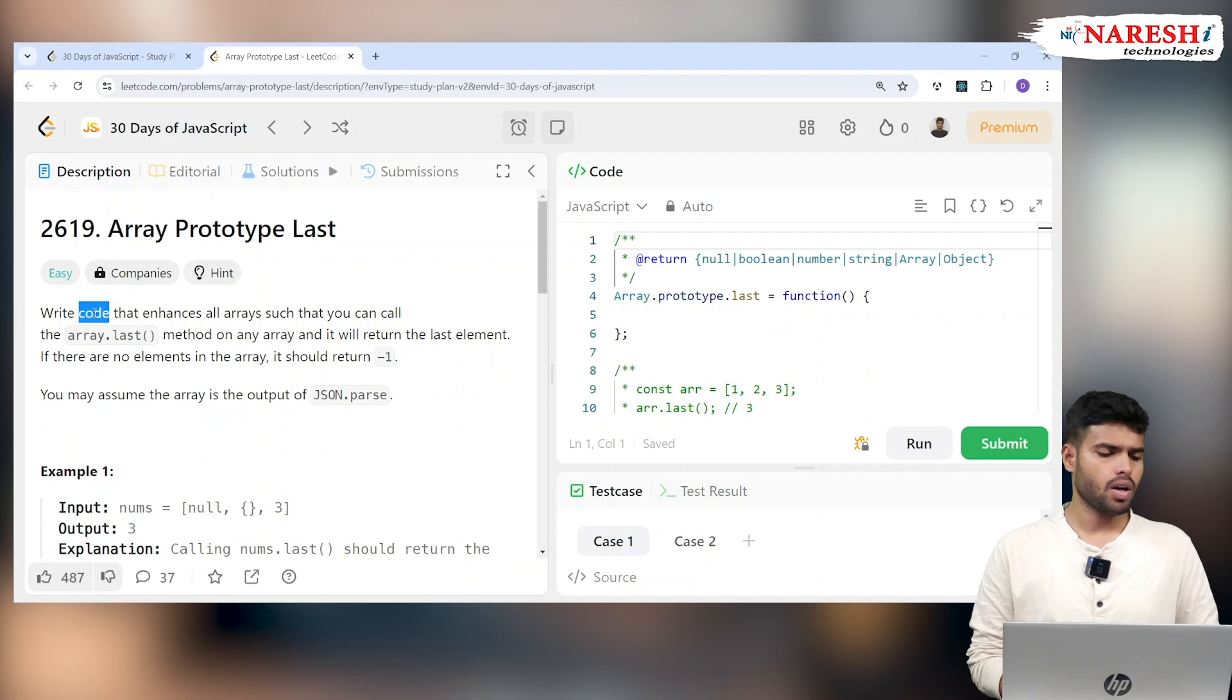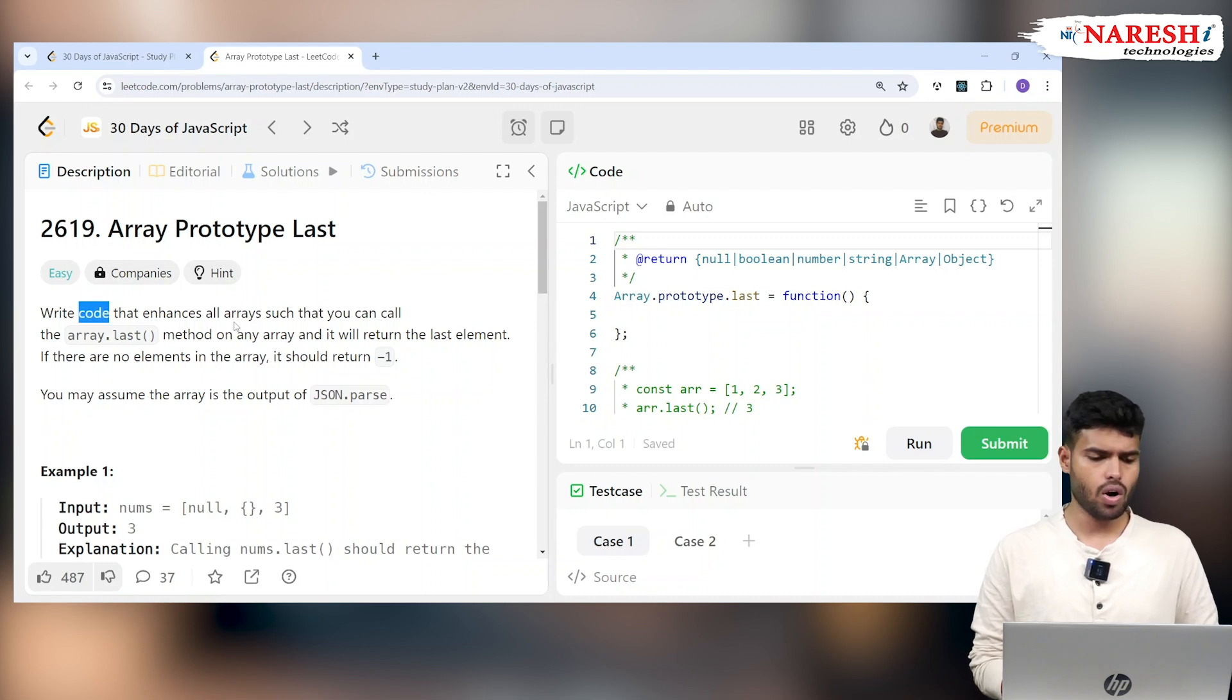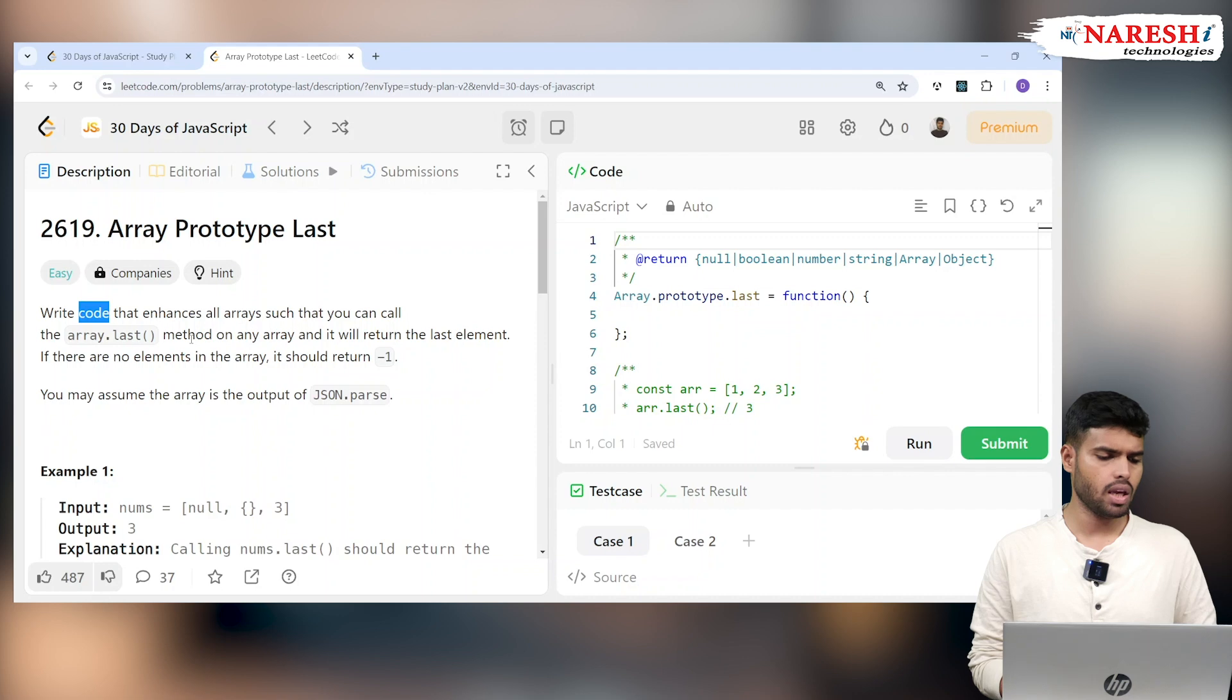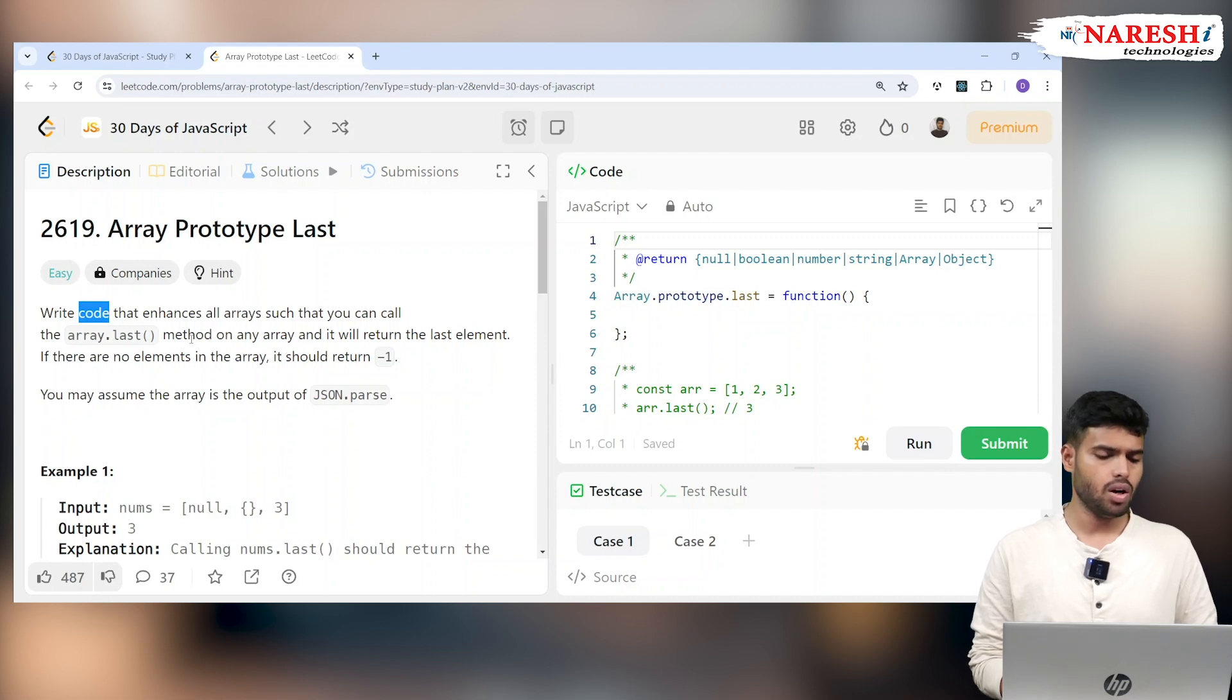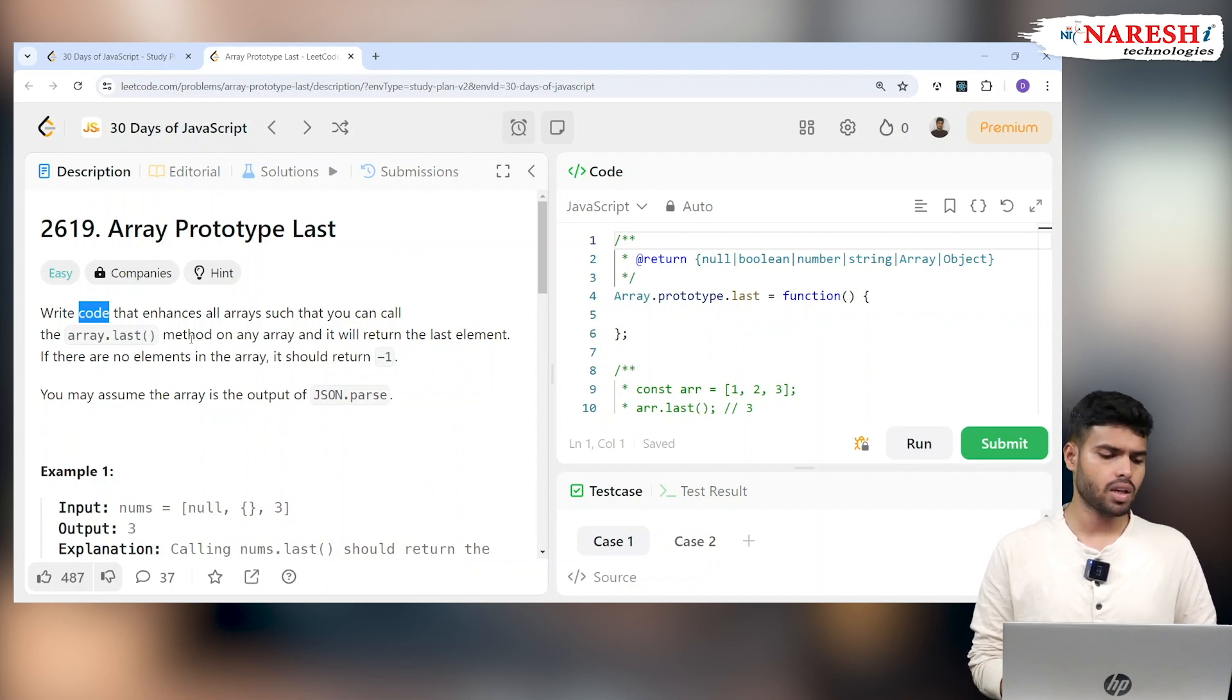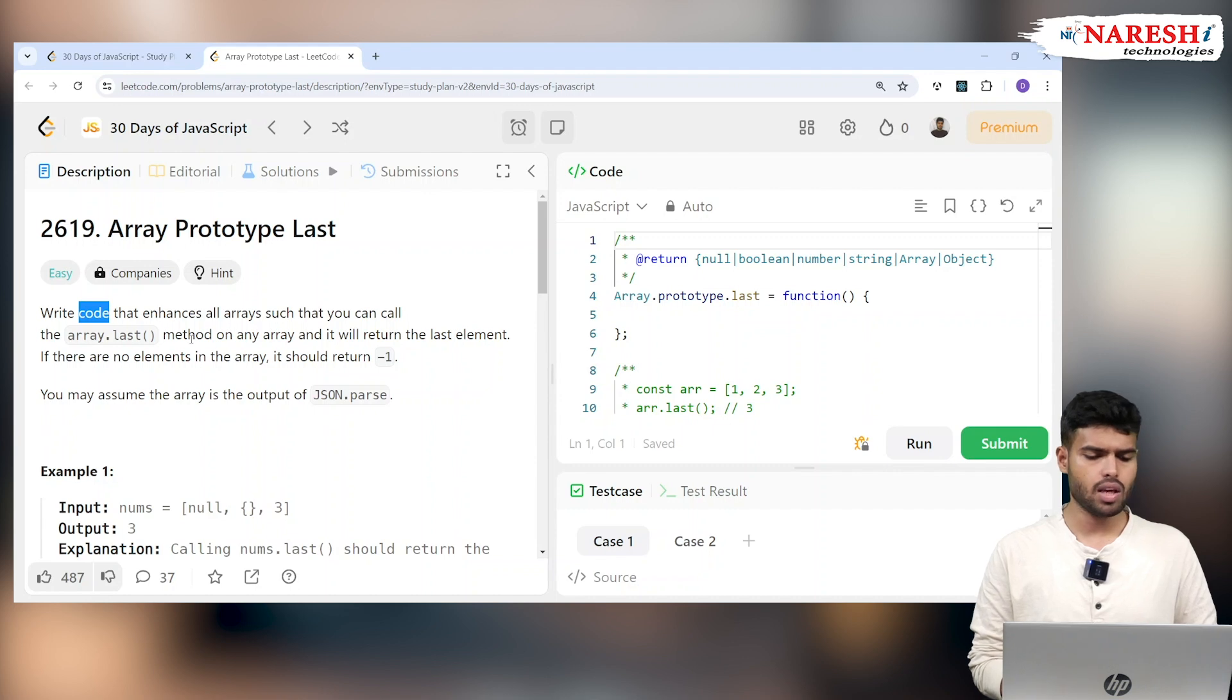Let's see problem 2619, which is Array Prototype Last. Write code that enhances all arrays so you can call the array.last() method on any array and it will return the last element. If there are no elements in the array, it should return minus one.